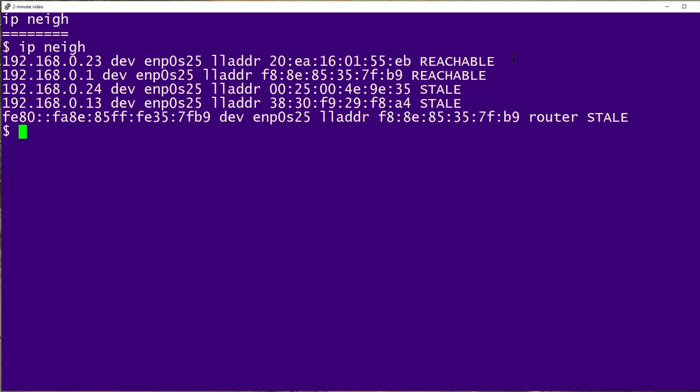In case you're curious, the first three bytes of each hardware address indicates the manufacturer, so it can tell you a little more about the system. In this case, this FE8E85 entry is a Comtrend router, and we can tell from the MAC address.